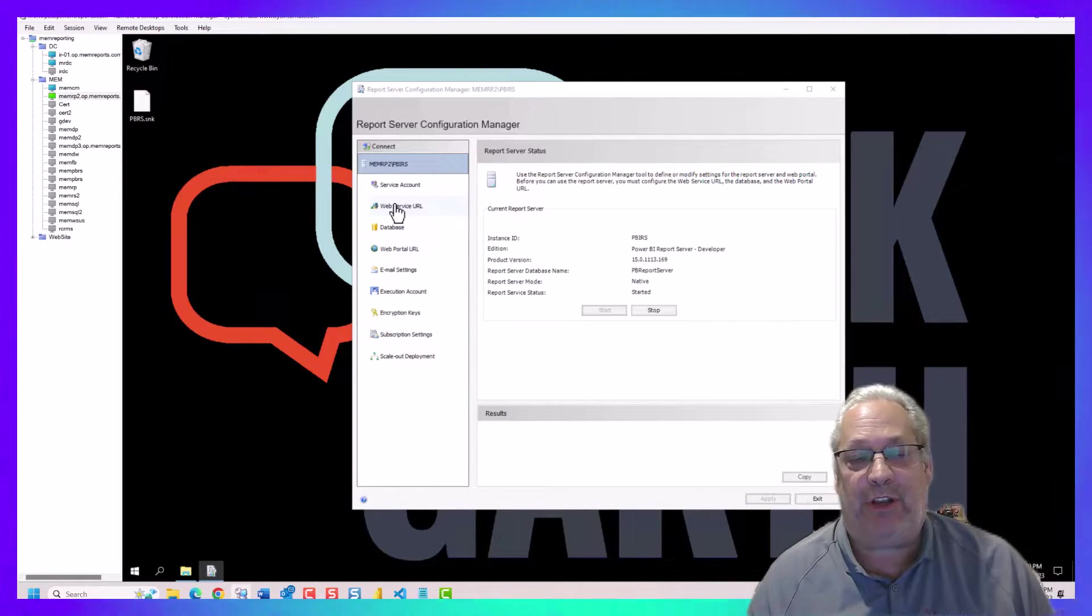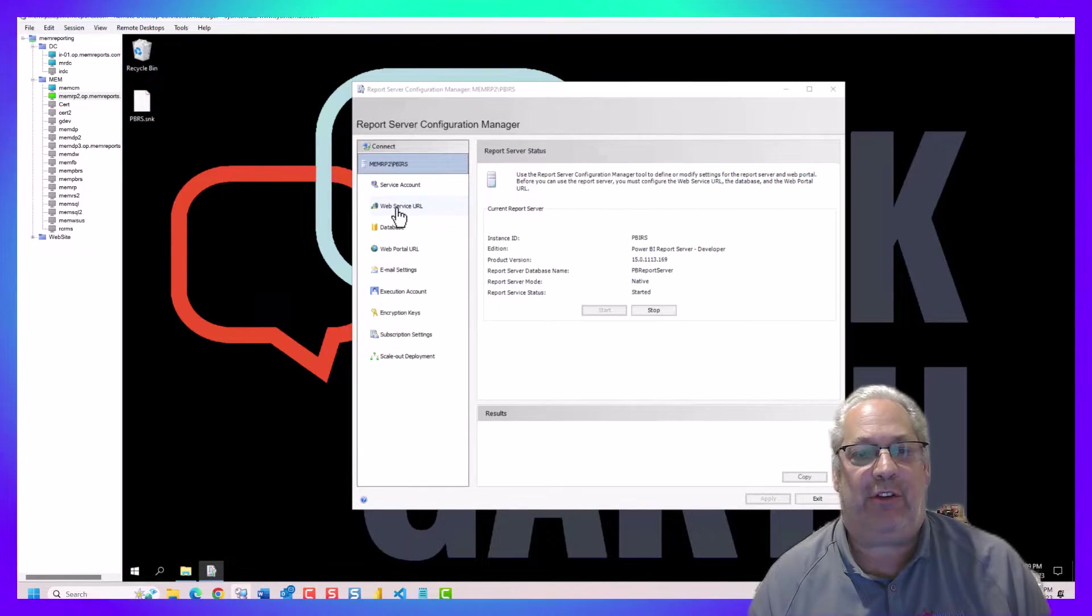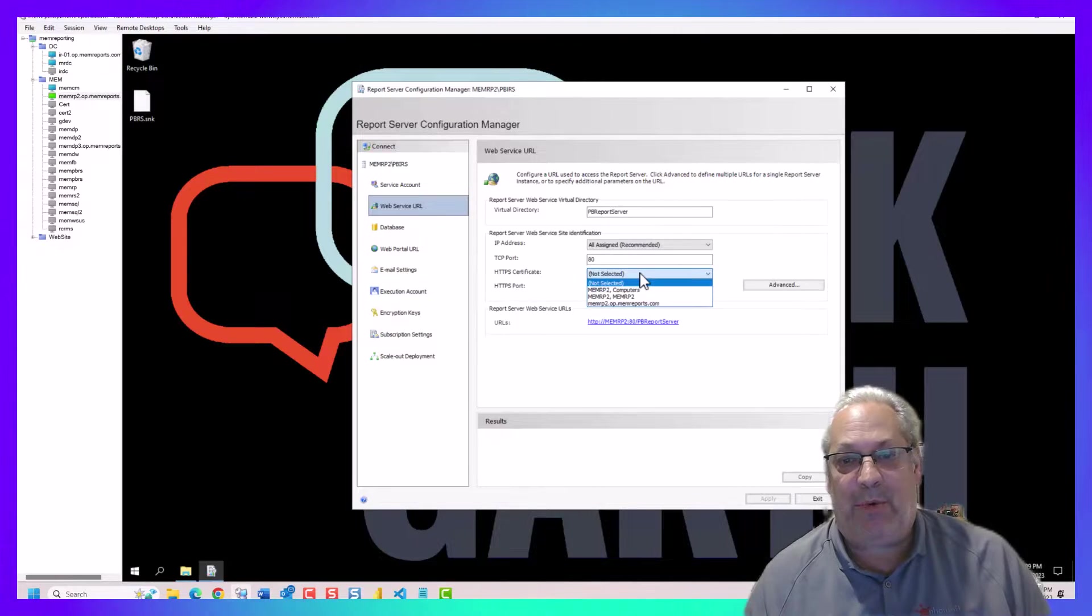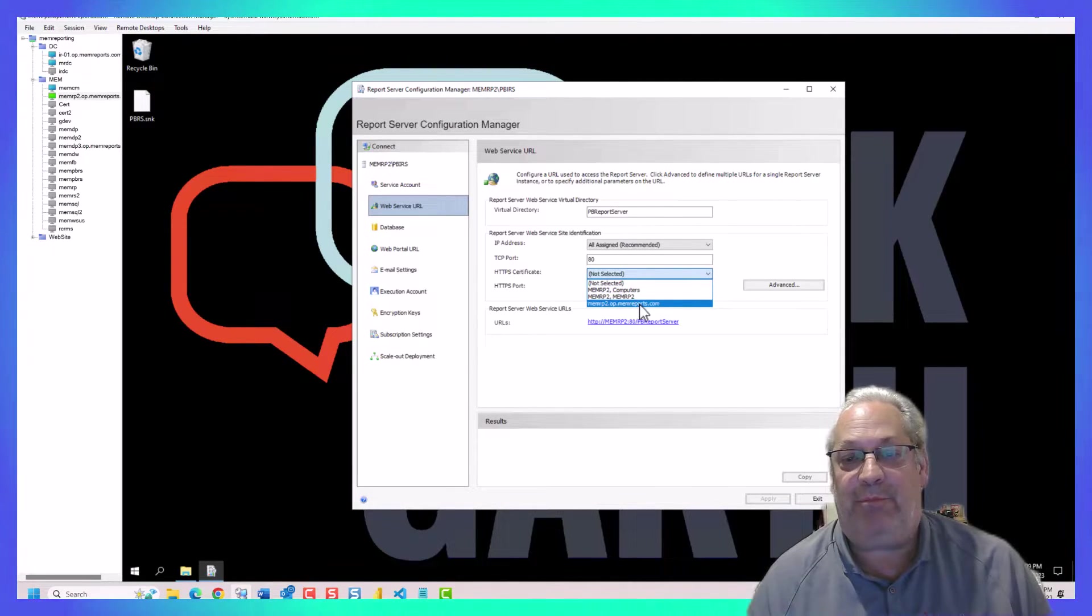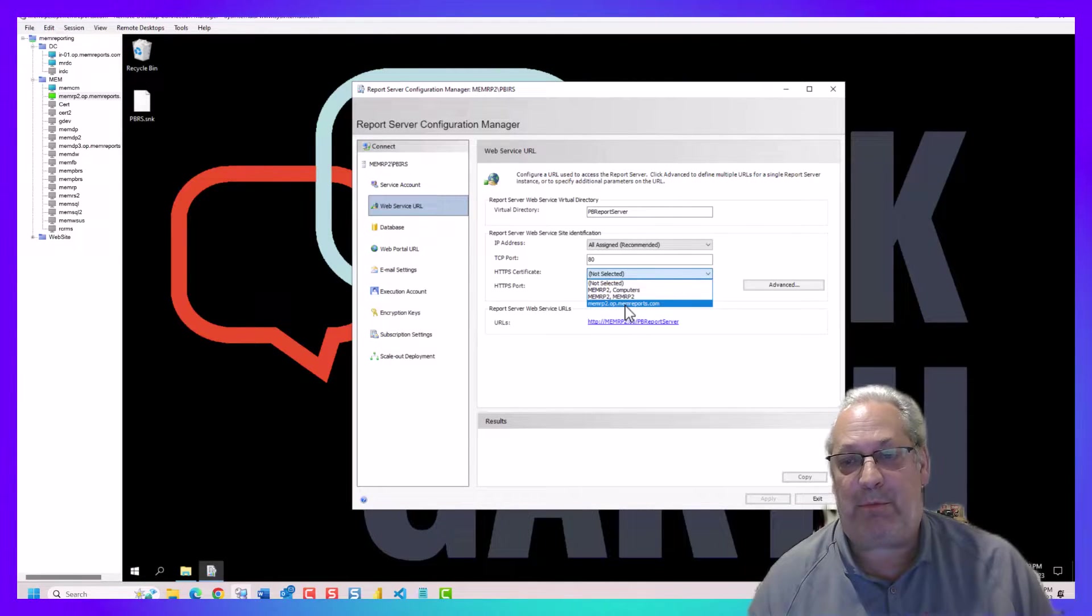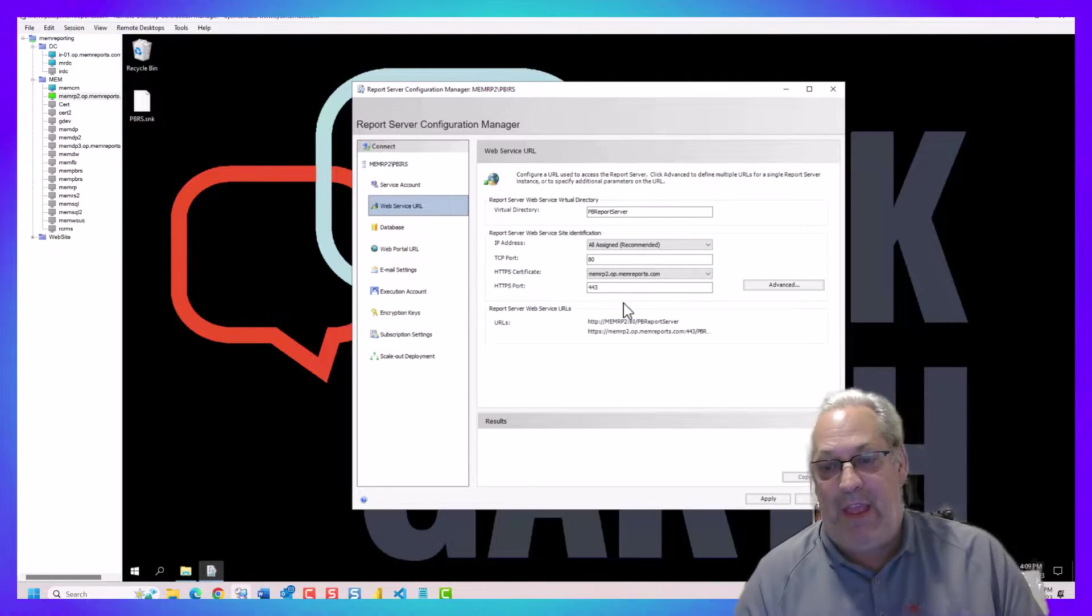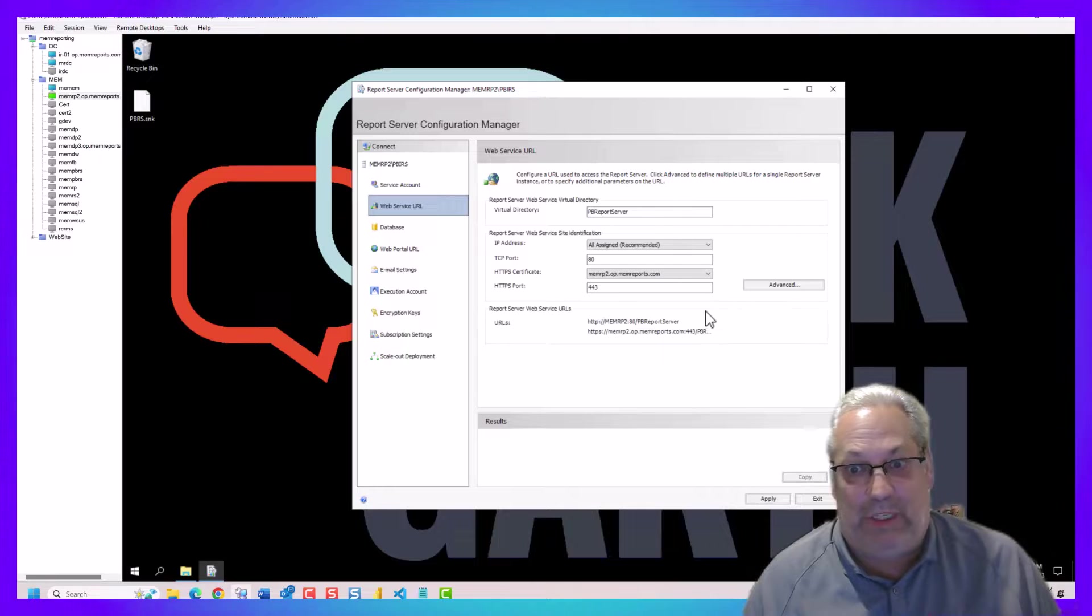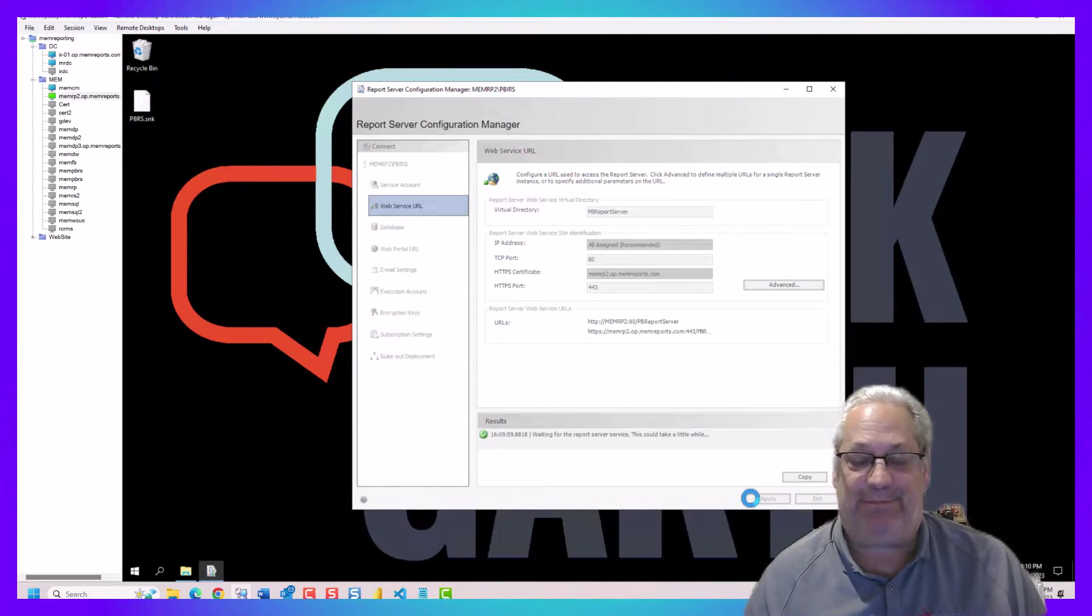The first thing we're going to do to make this use a certificate is click on the web server. And then we're going to pick the appropriate server, the appropriate certificate. In this case, it's this particular one. And really, there's nothing more to it than just clicking apply.